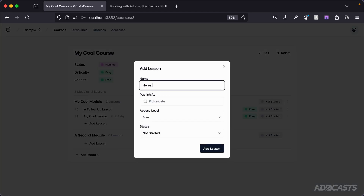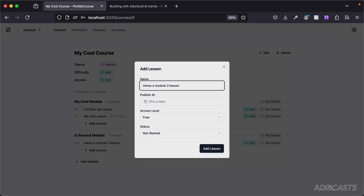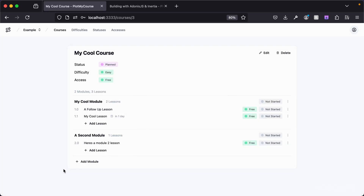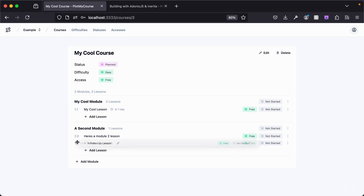Here's a module 2 lesson — we can add that in, and you can see it's at 2.0. Additionally, if we decide that we want a lesson from module 1 to be in module 2, we can drag it from module 1 over to module 2, and its lesson number will update accordingly.